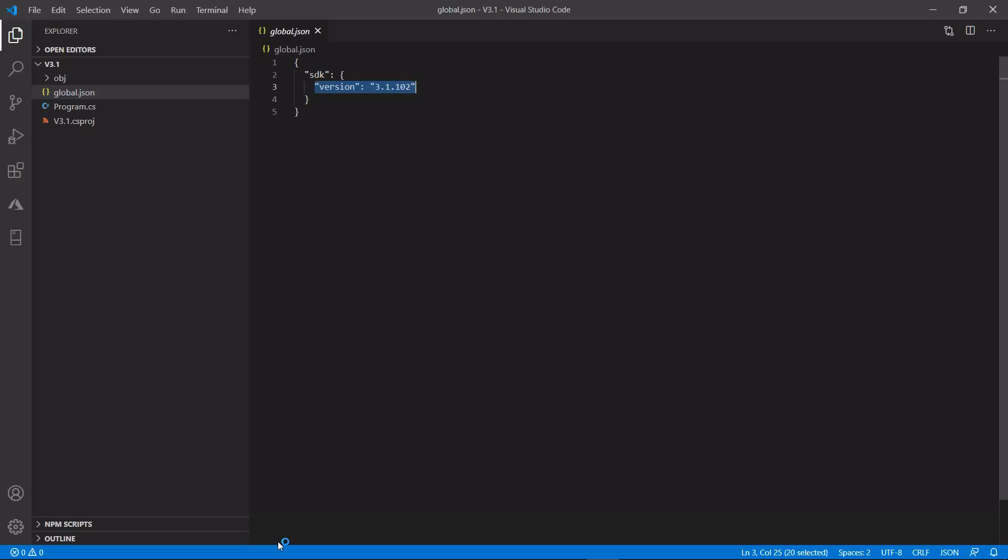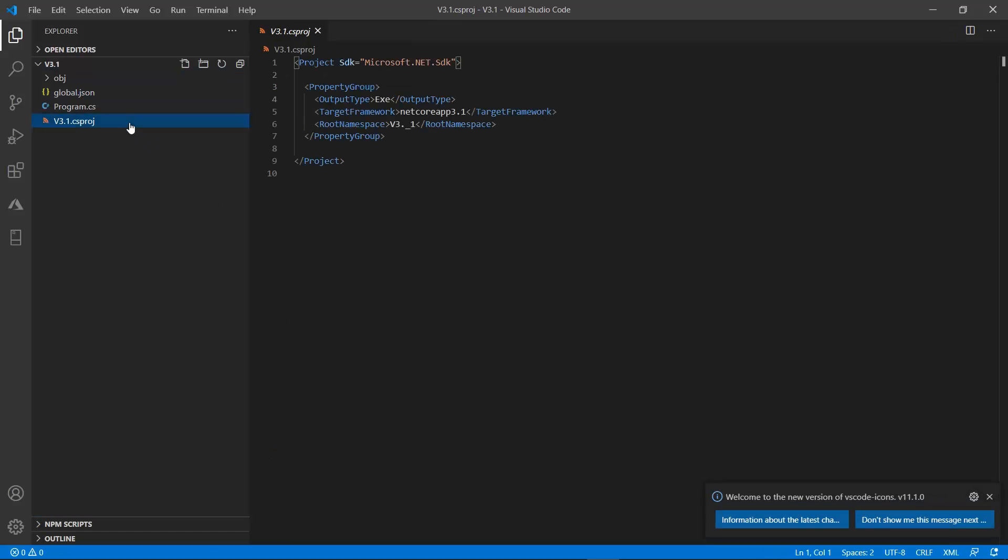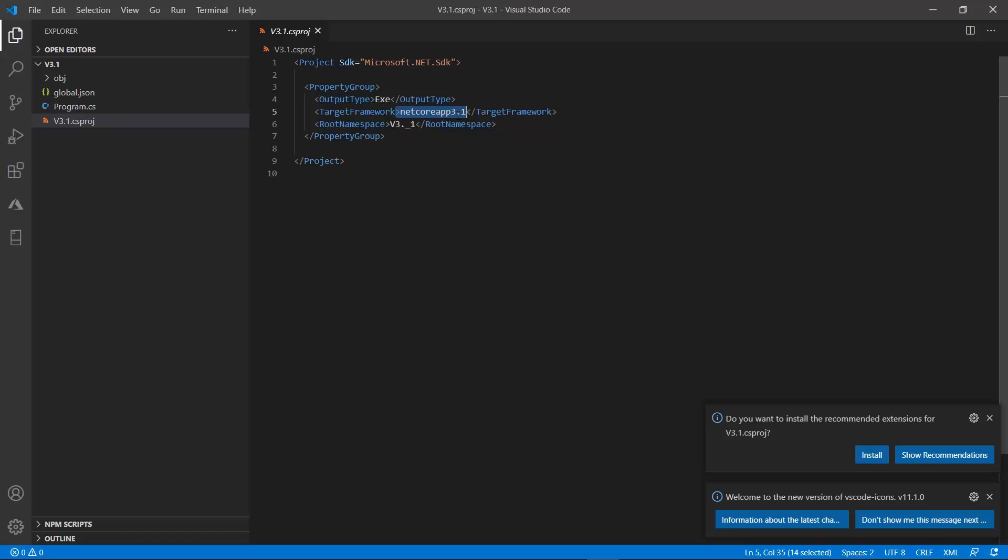So, let's open the folder to check it out. And as you can see, the target framework is specified as .NET Core App 3.1.